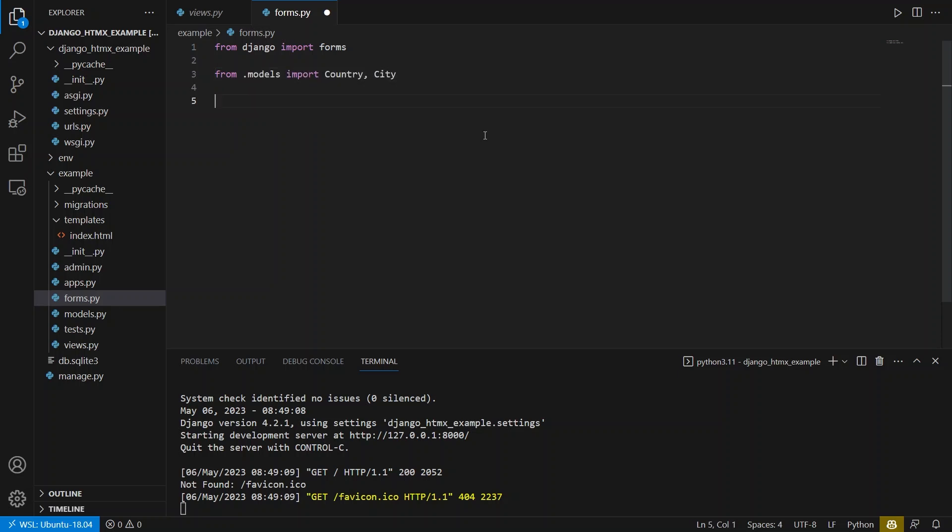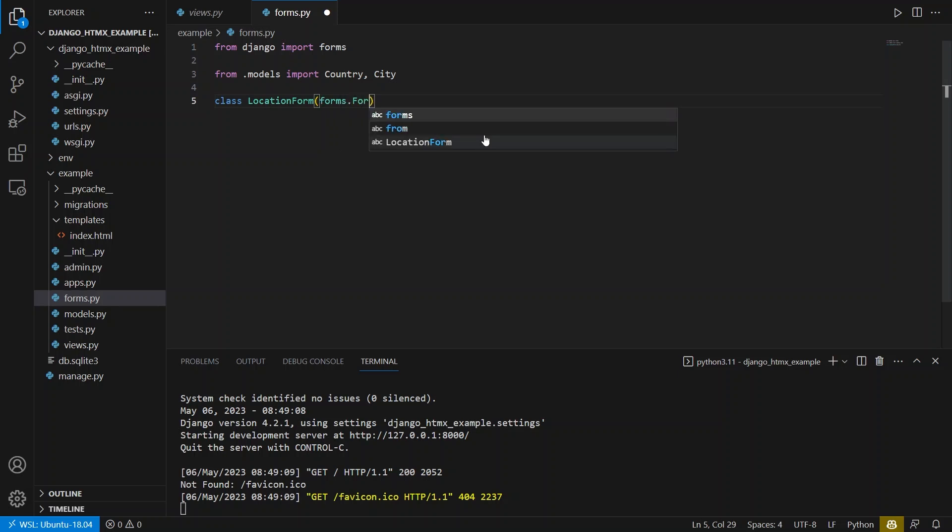You could use a model form for this, but I'm going to keep it very simple and just create my own form. So what I'll do is I'll create a class, and I'll call this location form for my form, and it's going to inherit from forms.Form.